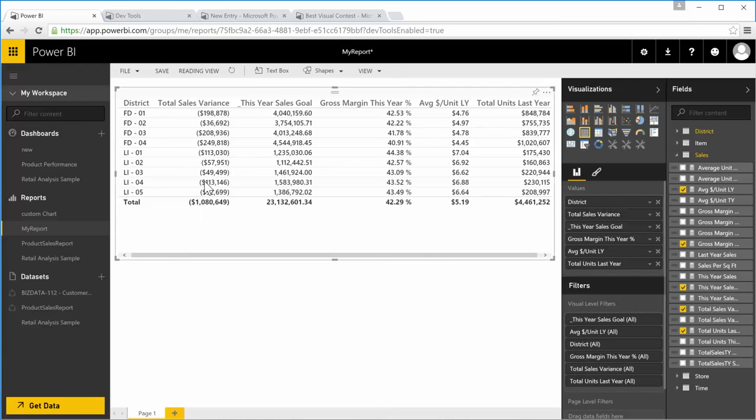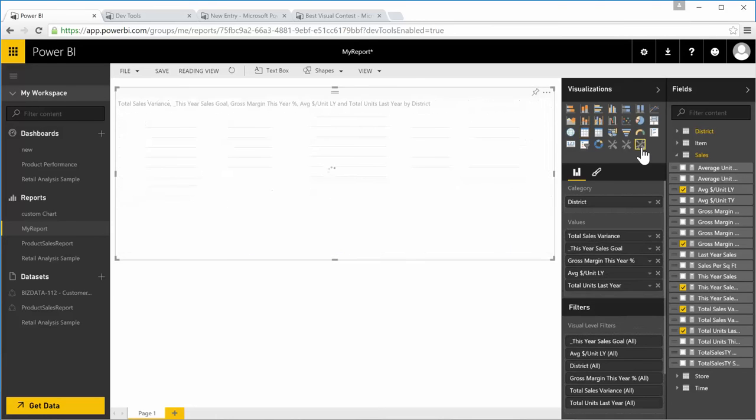So now you can see I have four measures and a dimension, and let's change that to parallel coordinates.